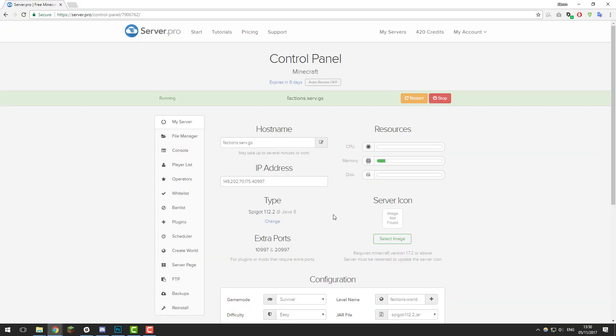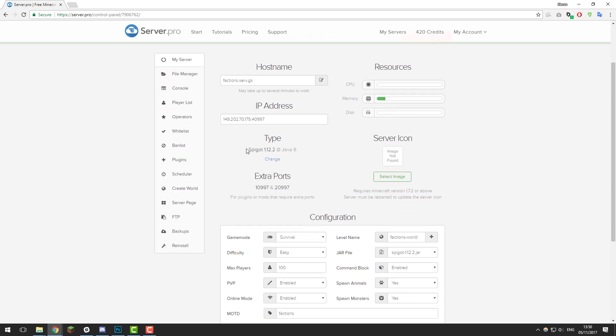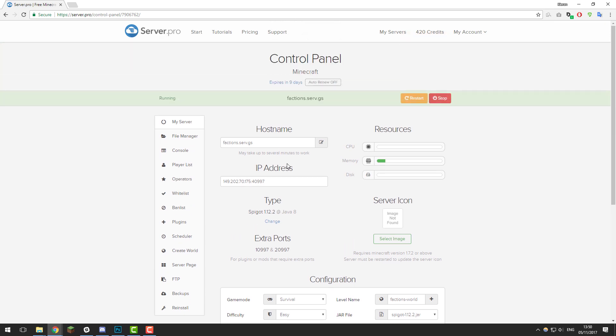Hey guys, this is Kieran from Server Pro and welcome back to our Factions series. In this episode, we're going to be optimising Spigot to reduce the chance of lag occurring on our Minecraft server, and we're also going to be installing some plugins to prevent our server from being hacked or cheated on. Before we begin, I'd like to mention that at the end of this series we're going to do a bonus episode where we join some of your servers made following this tutorial. So feel free to leave the IP to your servers down below for a chance to be featured. Let's get straight into this episode.